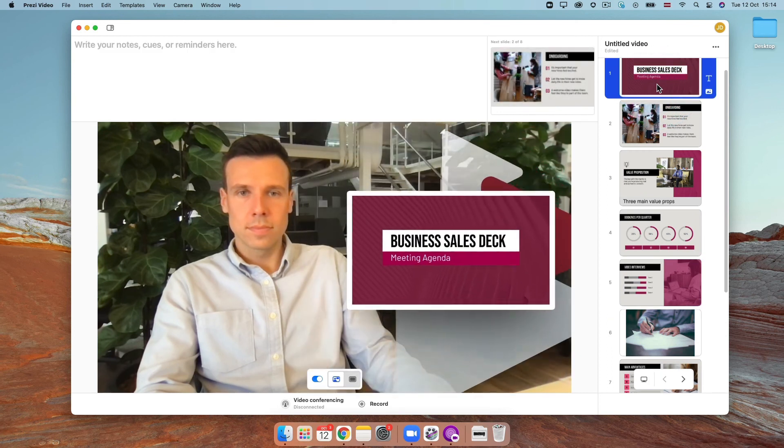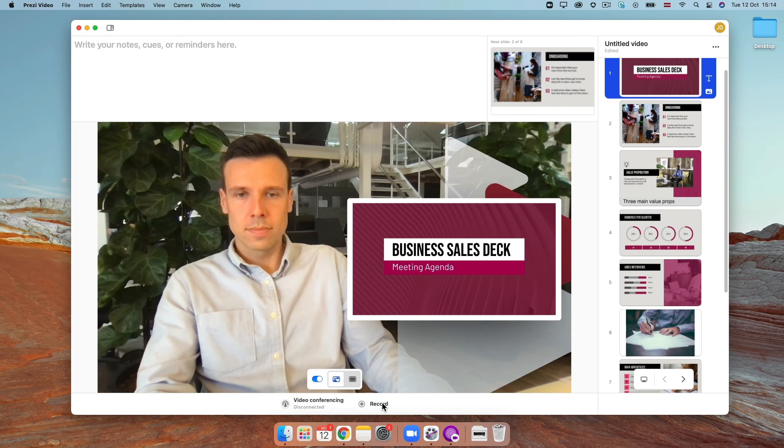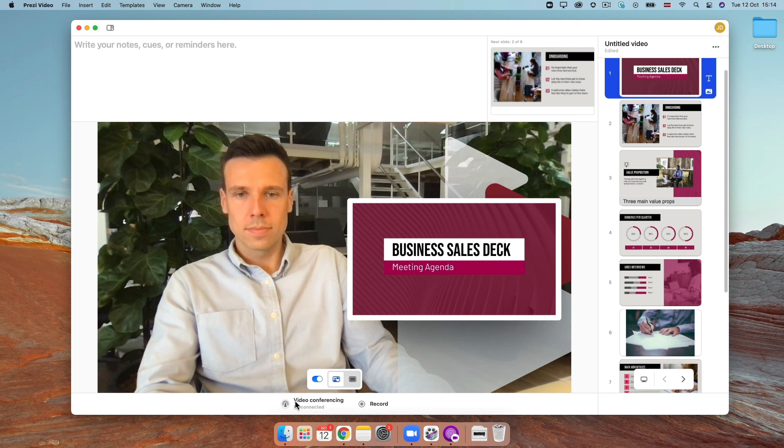Once you're ready, click record to record a video and save it as an mp4 or upload it to your online Prezi dashboard or open up your video conferencing tool to present your content live.